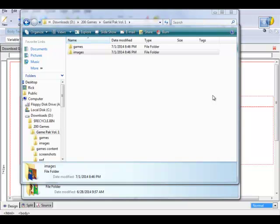In this series of videos I'm going to show you how to create a game software with the Easy Software Maker program, using the 200 game bonus pack that I gave you with your purchase. I'm going to create a game pack of five games, then create an HTML page that leads to an upsell for a second game pack.